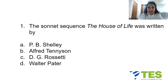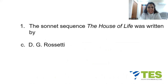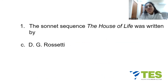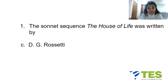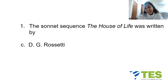A question from the Victorian era — 'The House of Life.' The answer is C, D.G. Rossetti. D.G. Rossetti, as you know, was a Victorian poet and painter who lived from 1828 to 1882. He founded the seven-membered Pre-Raphaelite Brotherhood, whose aim was to express nature and true emotions in art.